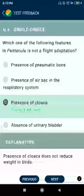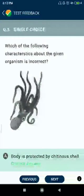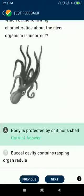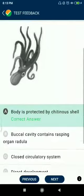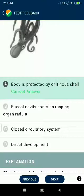Question number five: which of the following characteristics about the given organism — devil face octopus — is incorrect? Body is protected by cutaneous cells? No. Buccal cavity contains rasping organs radula, and it has a closed circulatory system.